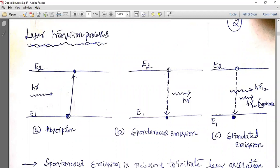Next is spontaneous emission. Whenever a molecule at the higher energy state wants to return to the lower energy state, it releases energy in the form of light and drops down — that is spontaneous emission, which LEDs use. Laser uses both spontaneous and stimulated emission. In stimulated emission, light from spontaneous emission hits another molecule at a higher energy state.